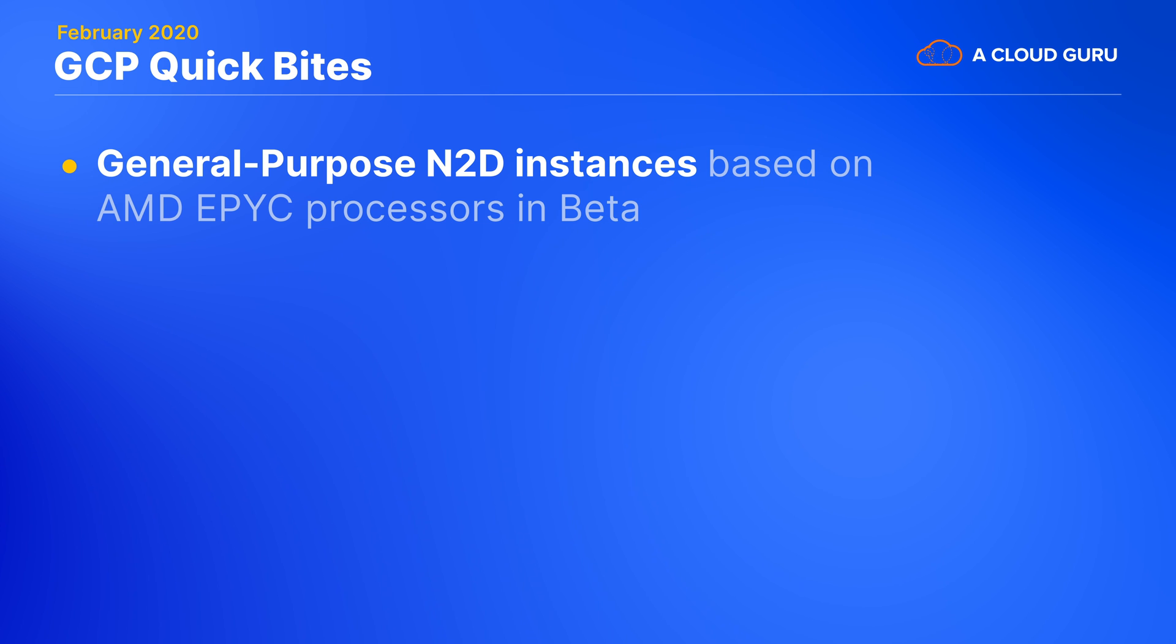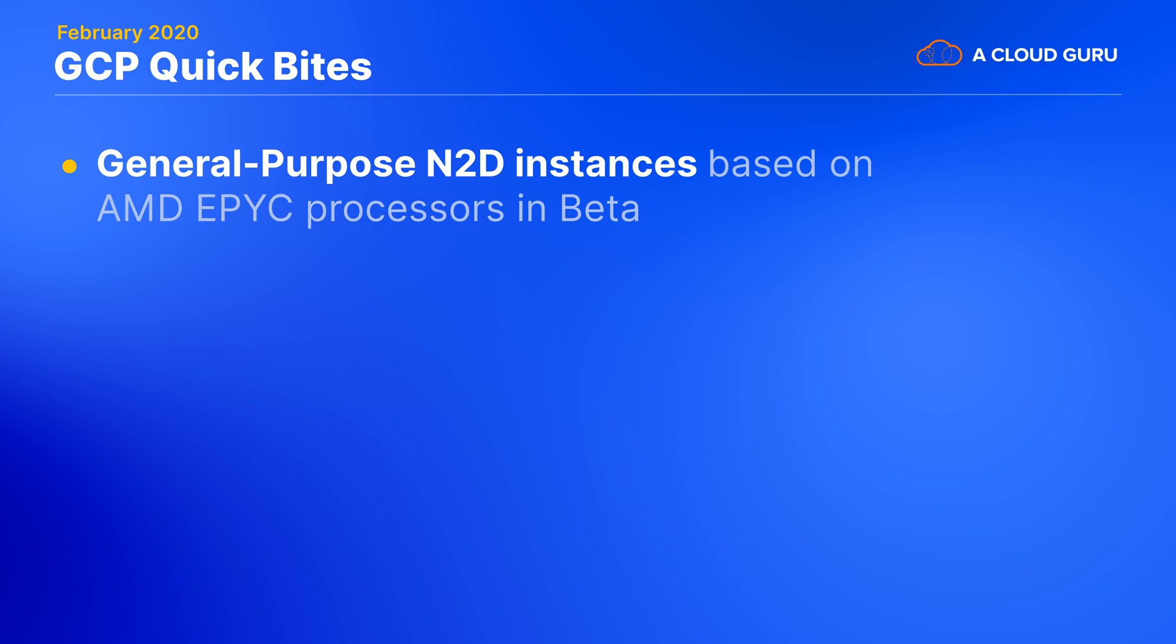Google's new N2D machine type family based on AMD EPYC processors is now in beta. These are general purpose instances and offer all the same compute engine features as the Intel based N2 instances, but at a lower price and with higher performance. N2Ds are available right now in US Central 1, Asia Southeast 1, and Europe West 4.